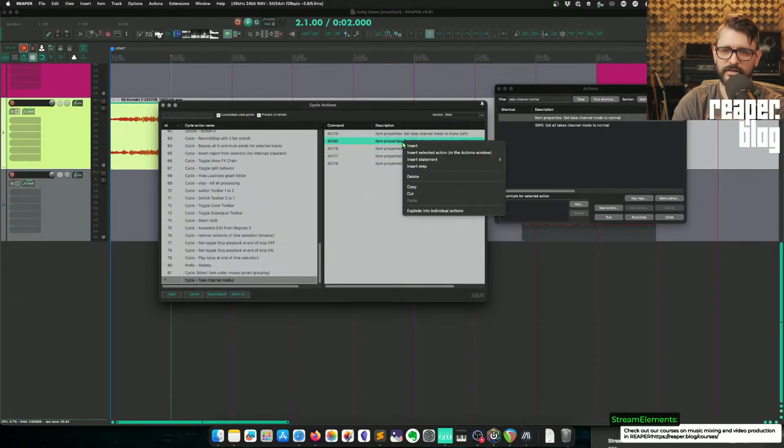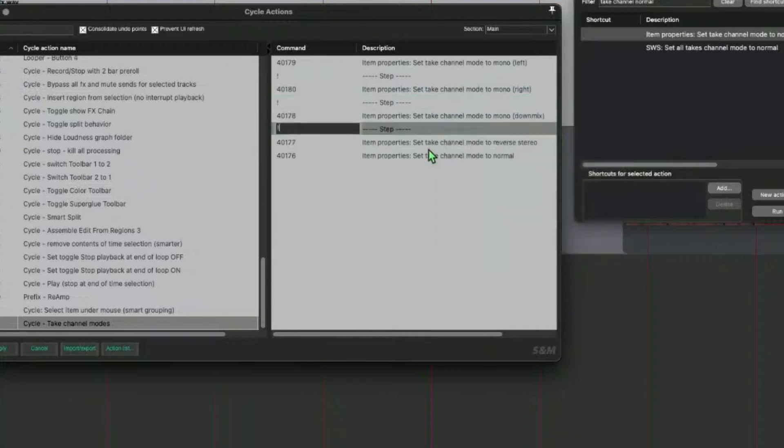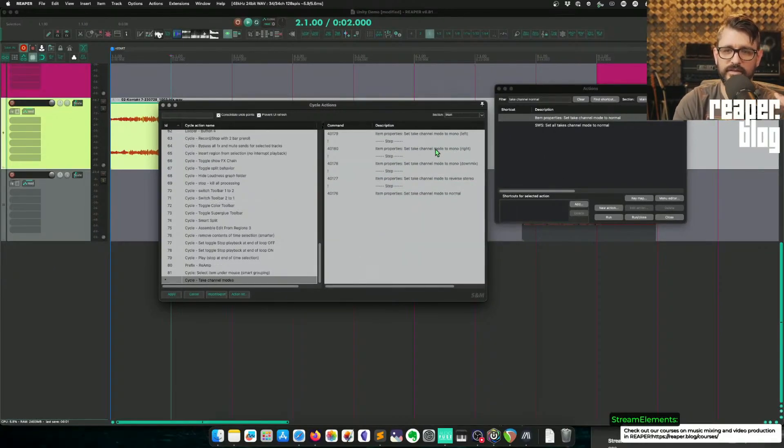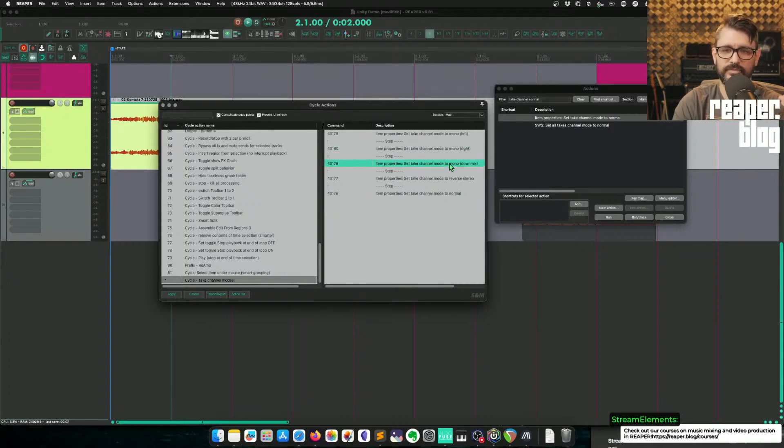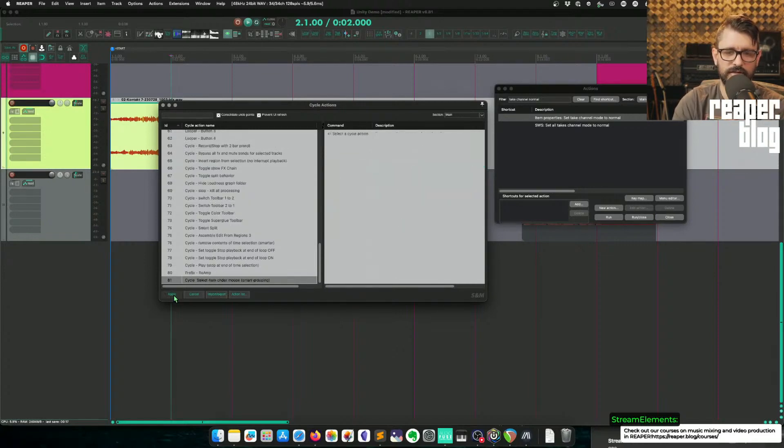We just need to add a step in between each one. So the first time we run this action, it will set the mode to mono left, then stop. Run the action again. To that item, it will be right, then it will stop. Down mix, then reverse stereo, back to normal. So we will apply that.